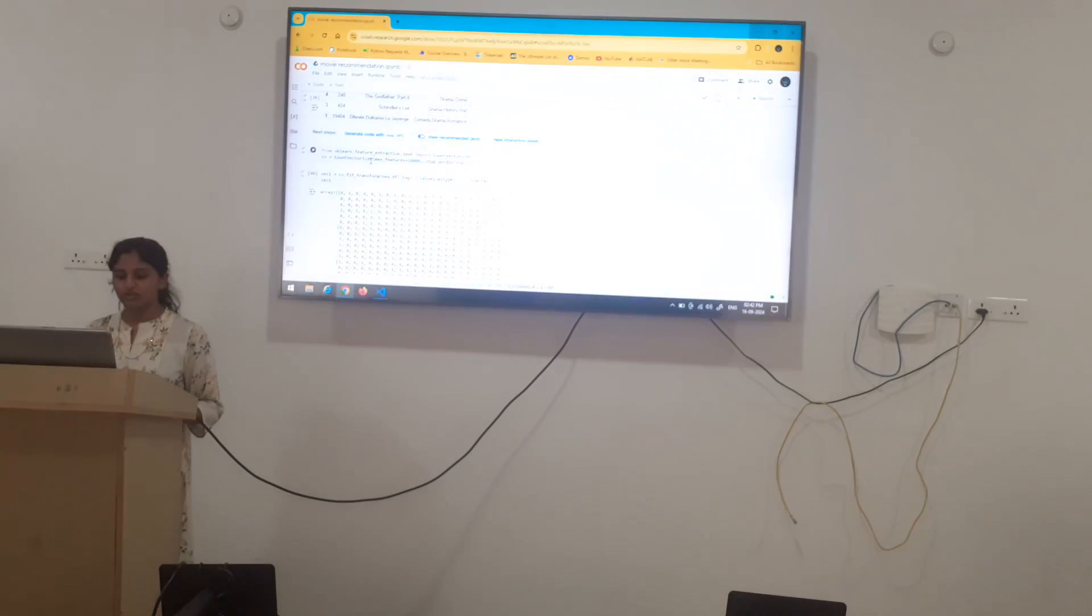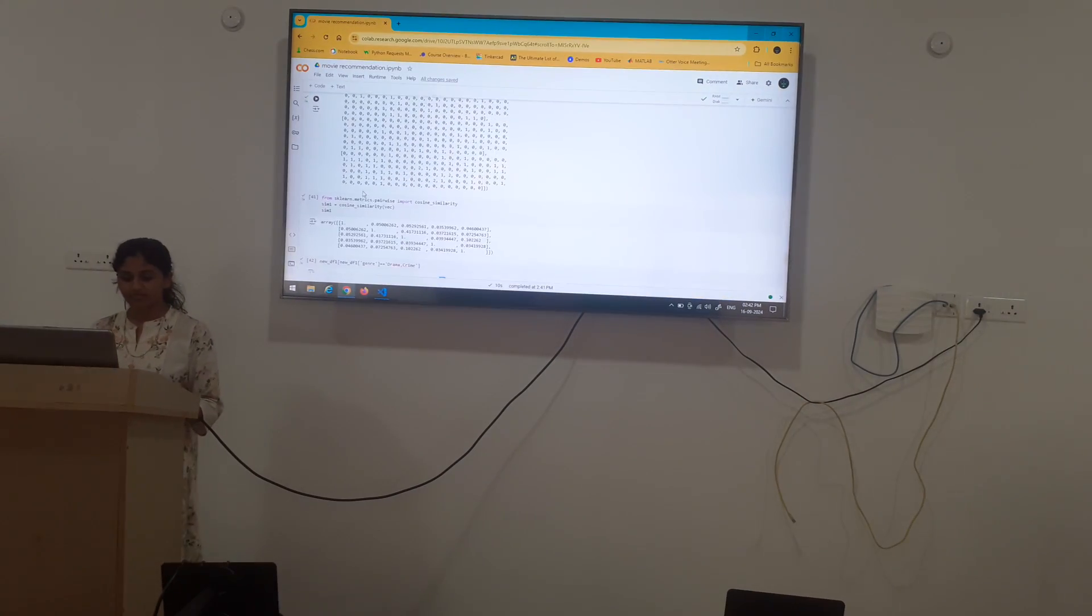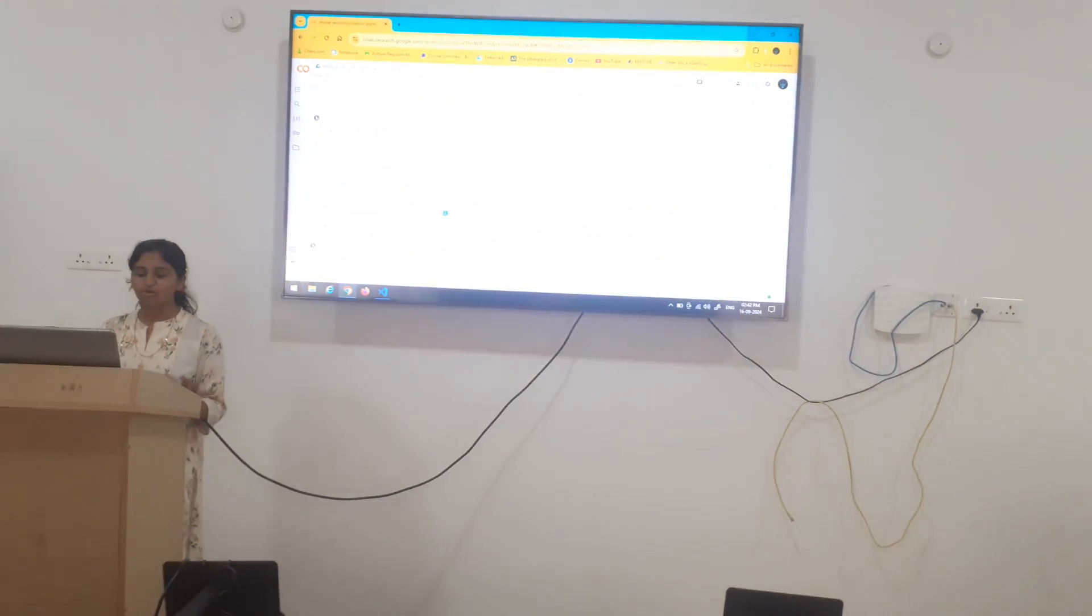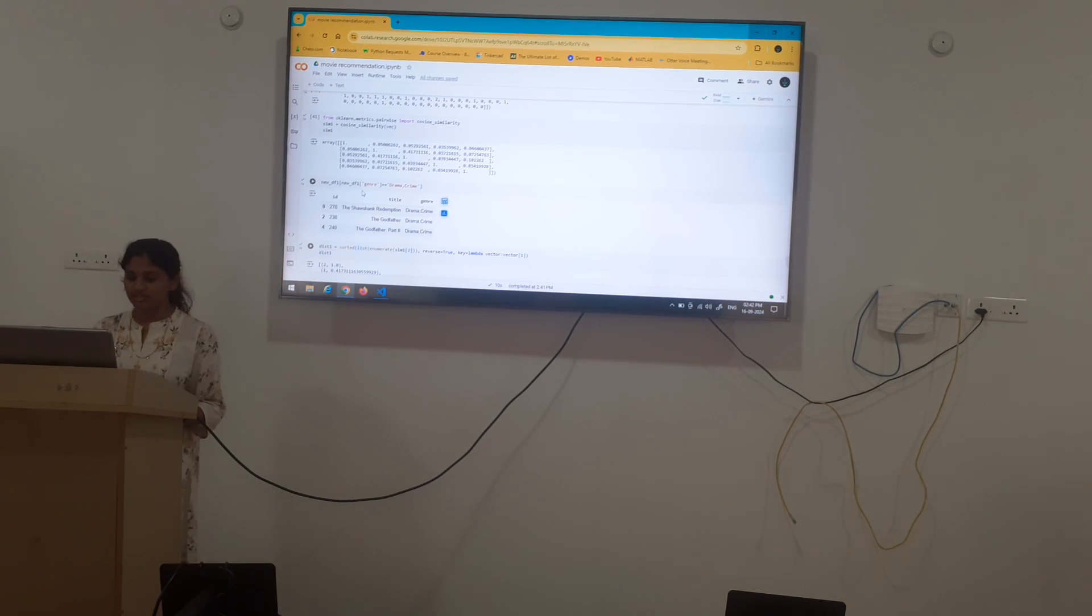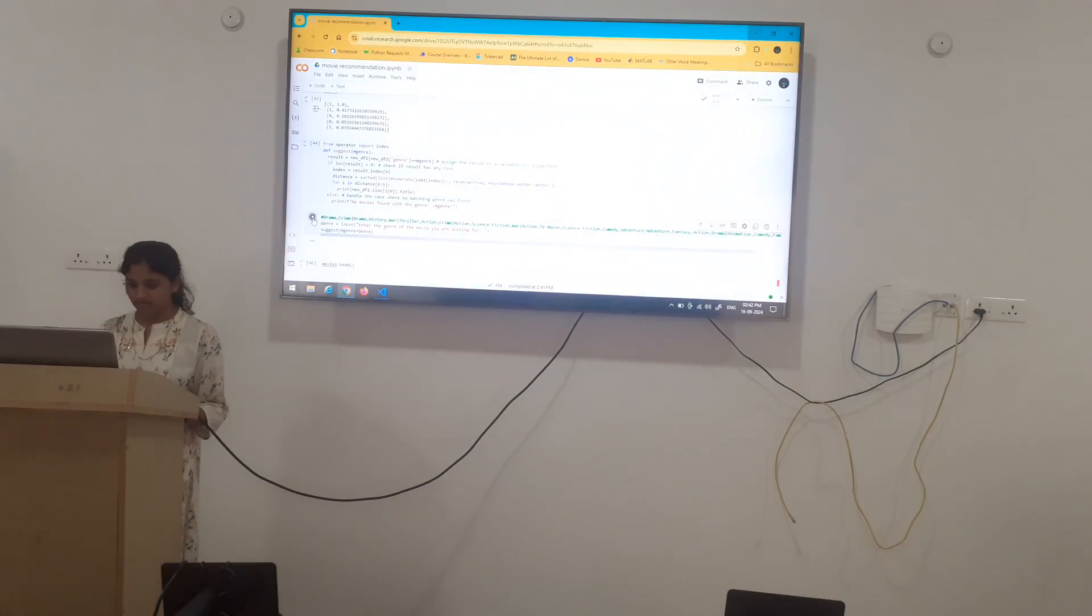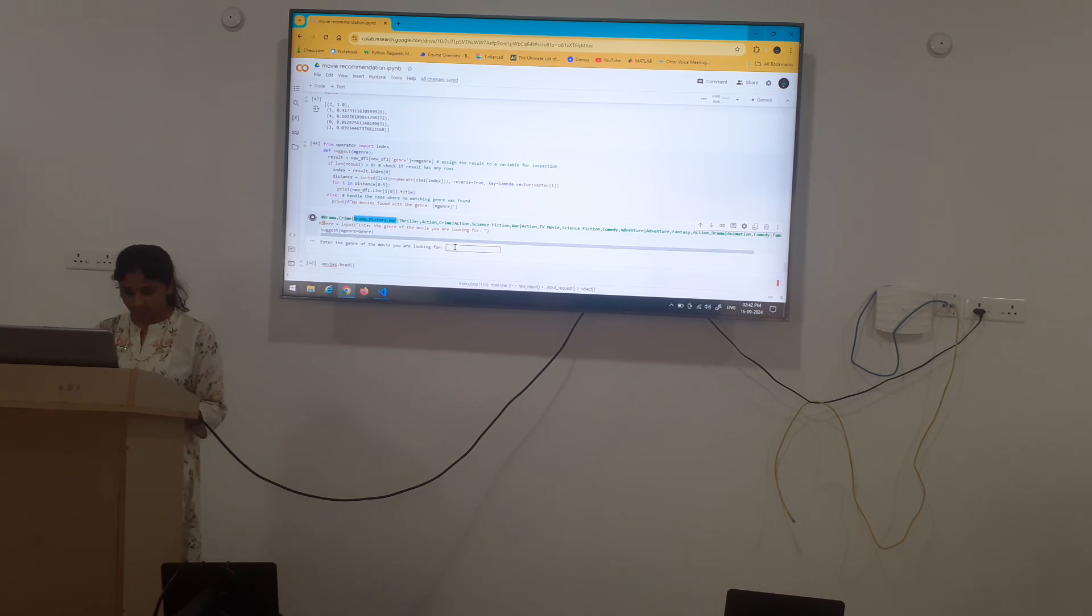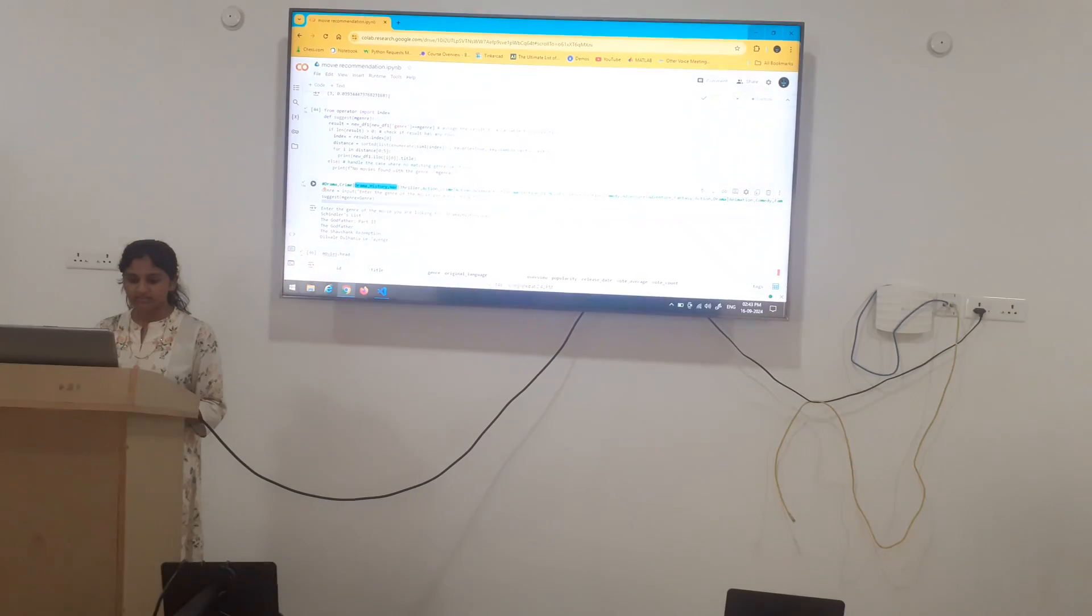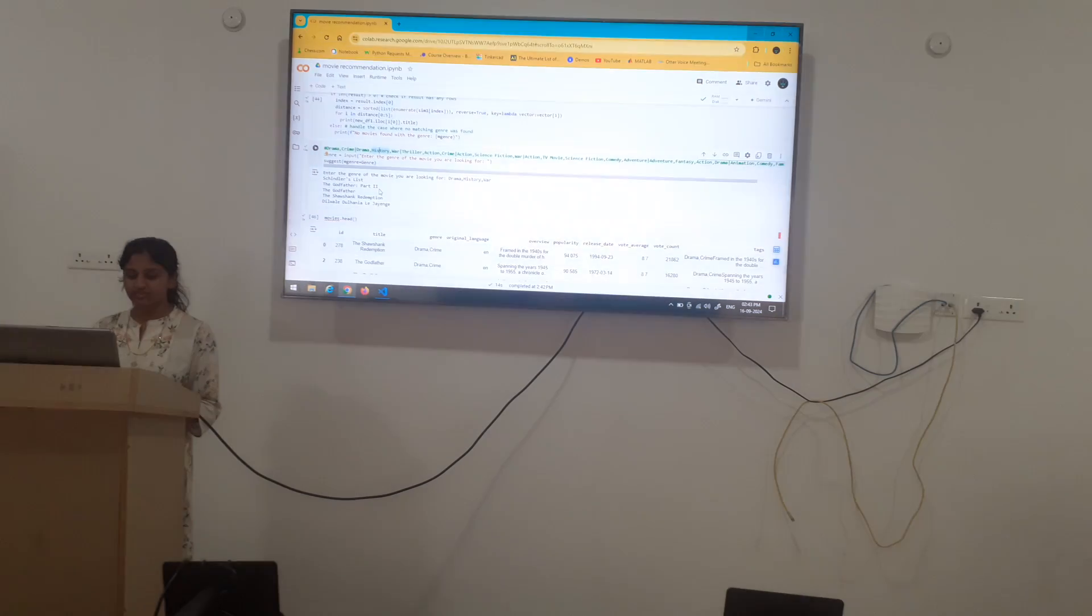Again same we will use count vectorizer to create a matrix which the machine can understand. Next again yes cosine similarity. The process remains the same but only the keywords such as genre, popularity, these keywords may change. We will find a movie using this. Yes we have 5 recommendations. You can see here with the help of genre we have 5 recommendations of movie list which are of same theme.